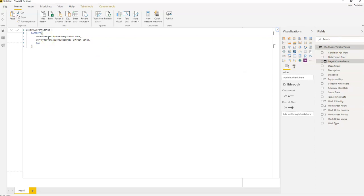Next, we'll add another calculated column using a true/false or 0/1 indicator flag approach. These flags will indicate, on the date the data was extracted, which KPI each work order pertains to. Since a work order can only have one status at a time, it will only pertain to one particular KPI. We'll use these flags in the work order variable values table to identify which KPI each work order relates to, then count those flags when we create the measures.